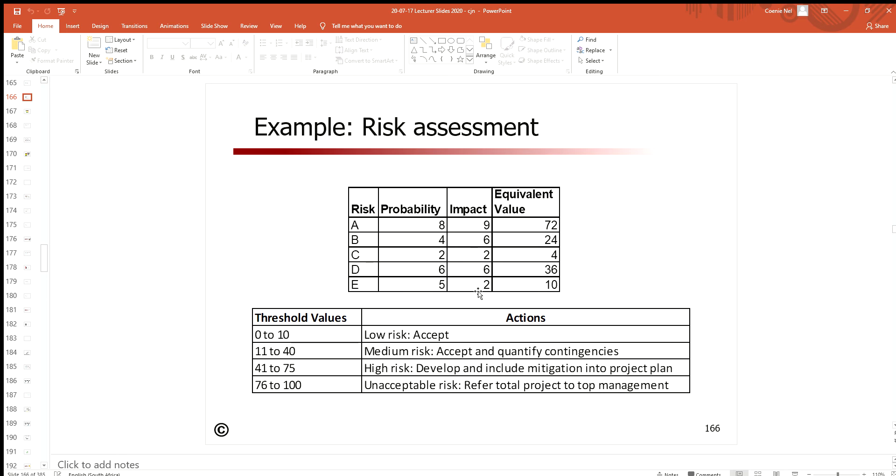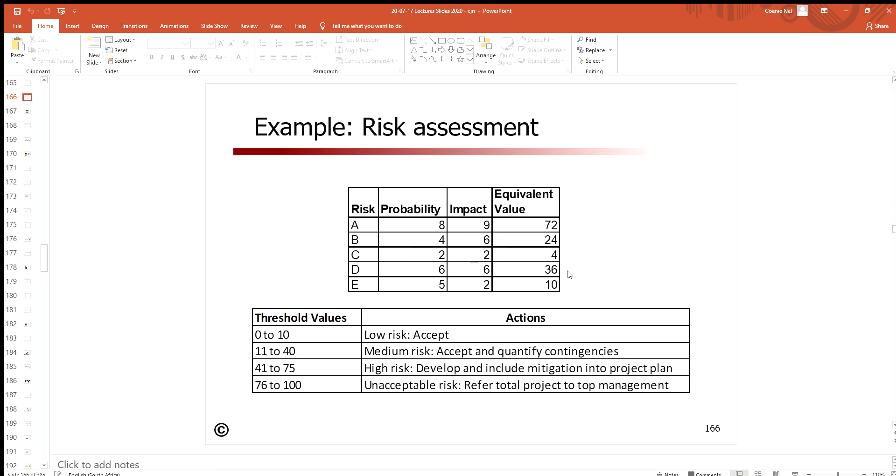Now the question that we sit with is: what do we do with risk that could happen or if it happened? Remember we're busy with risk analysis over here. What we then say is we set up a scale for ourselves to help us make the decision in terms of what we do when we deal with certain risks.